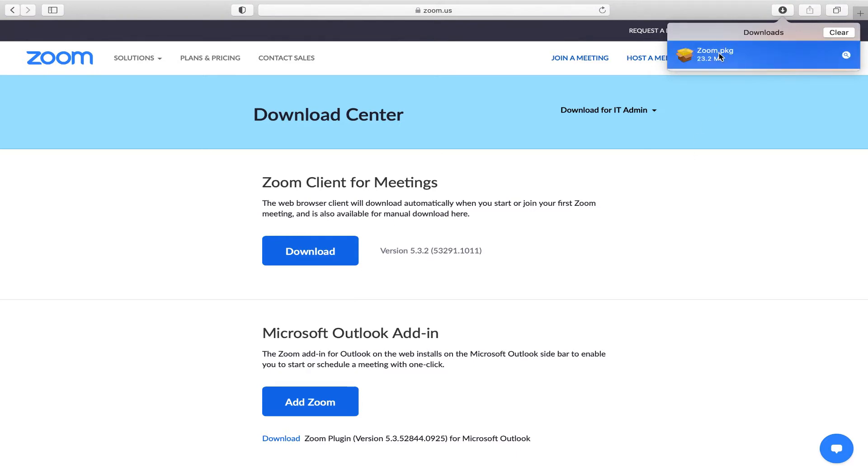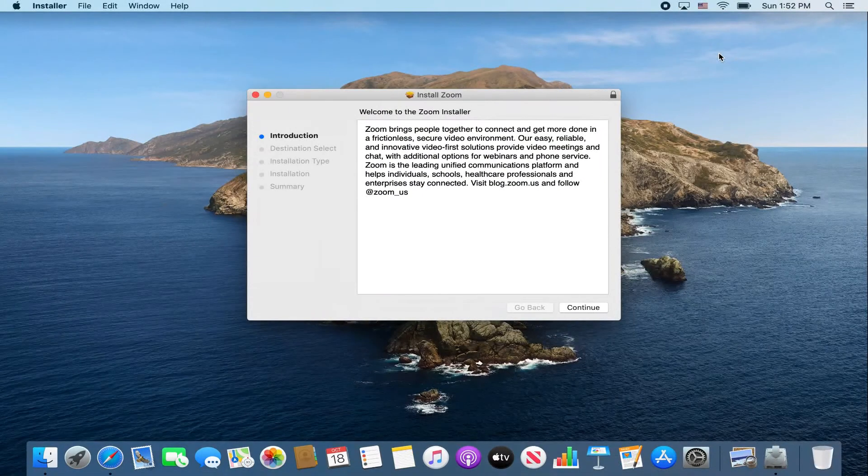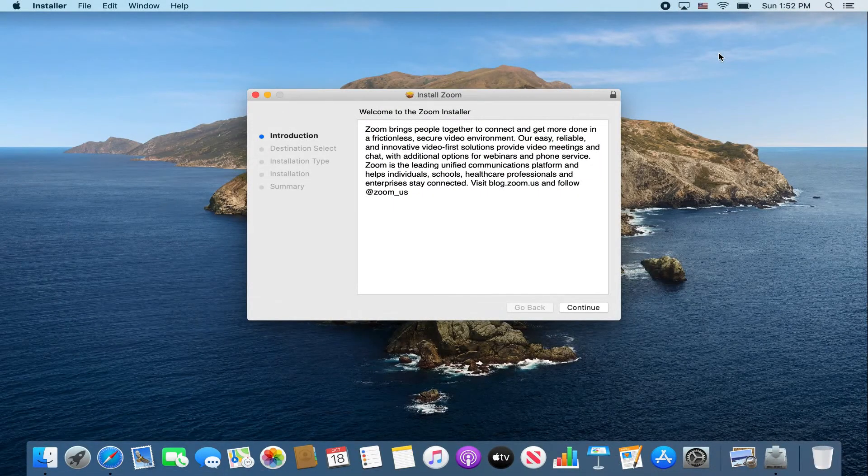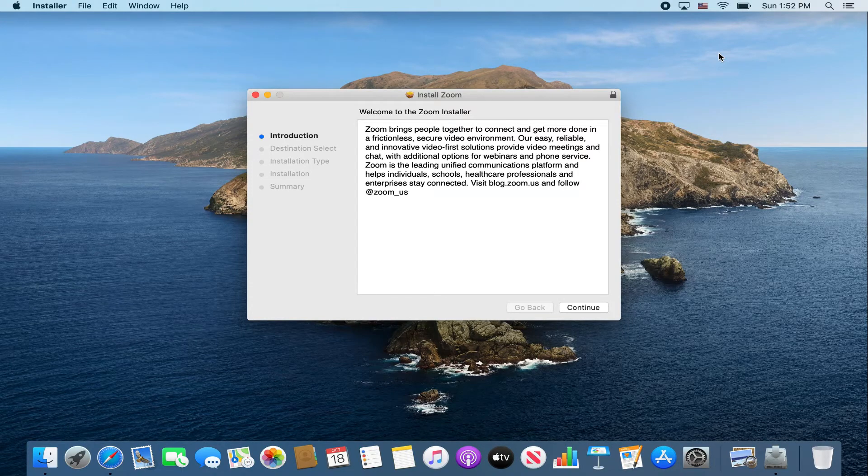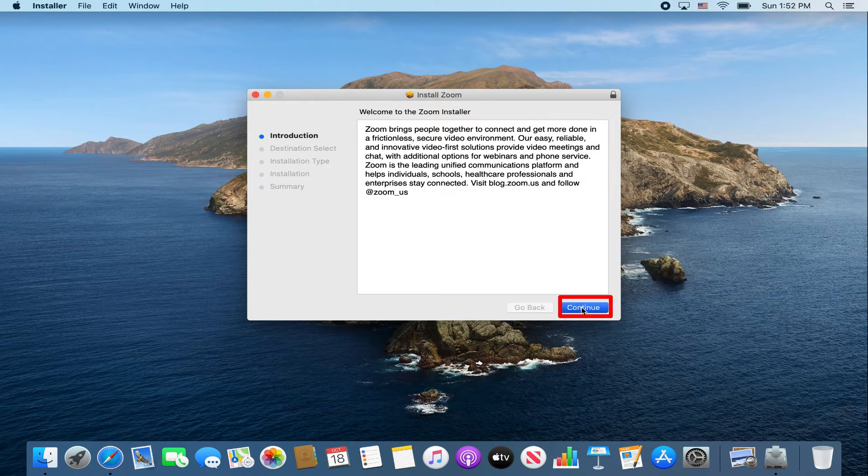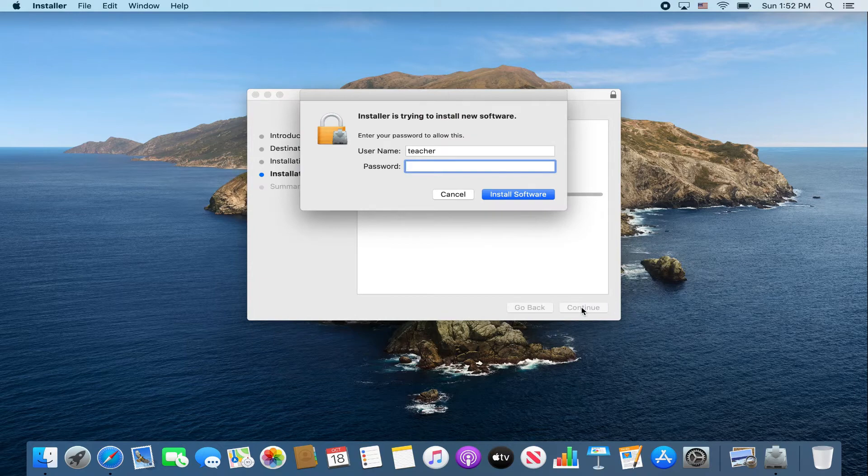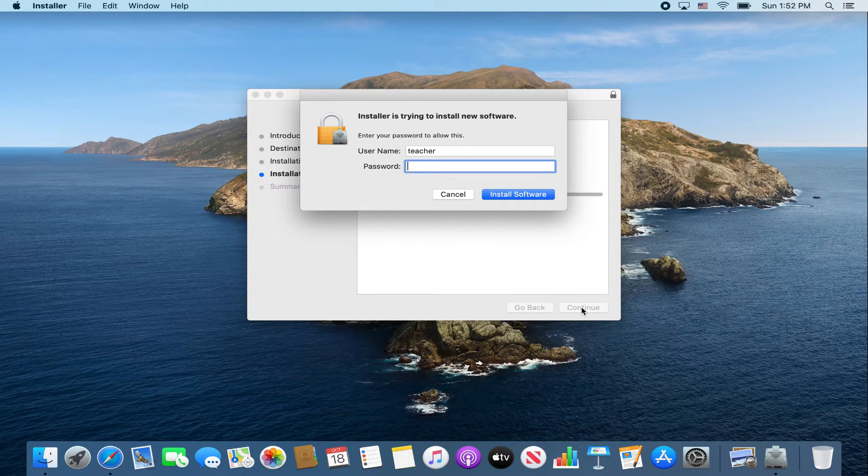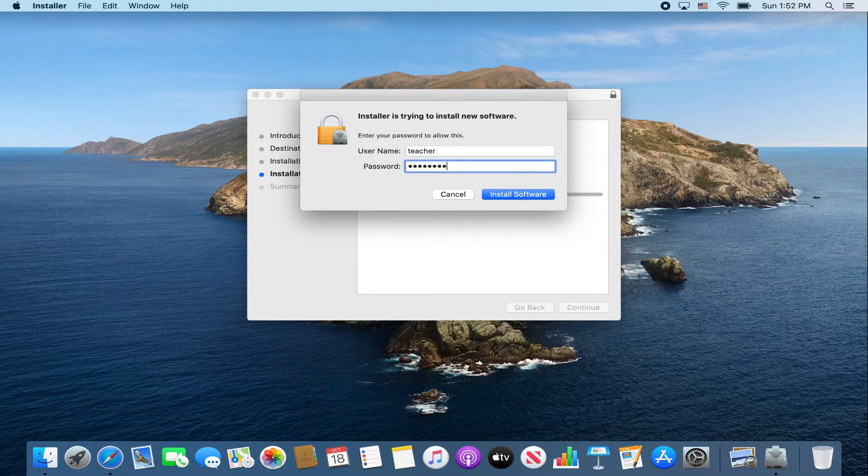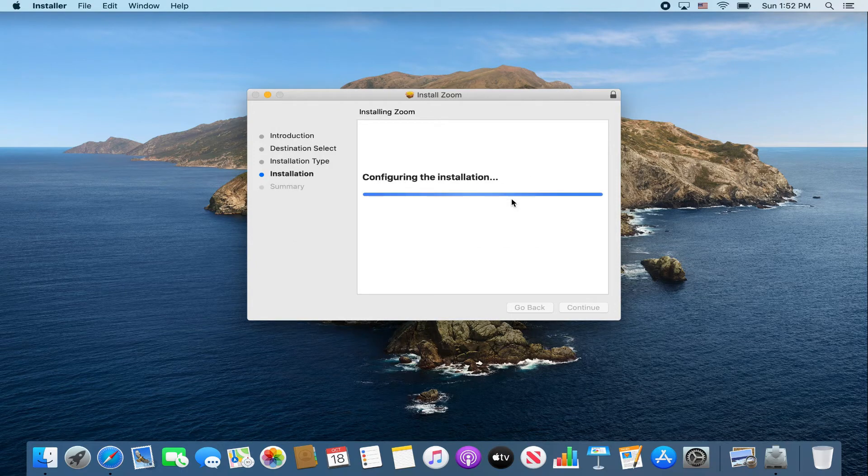Double click the Zoom package. Read and click continue. Read and click install. Here you will enter the password you use to log onto the MacBook. Install software.